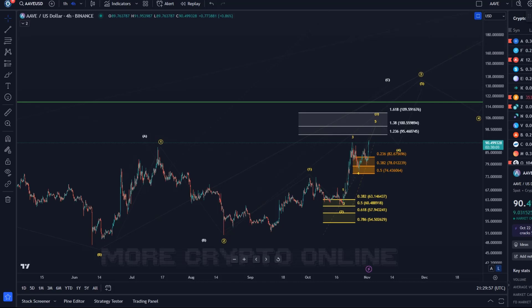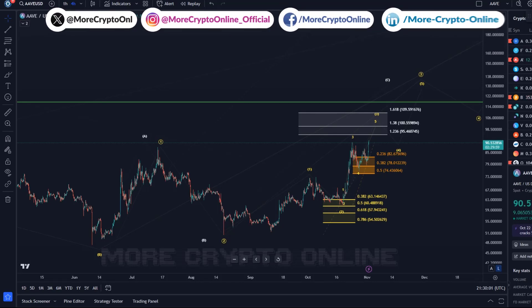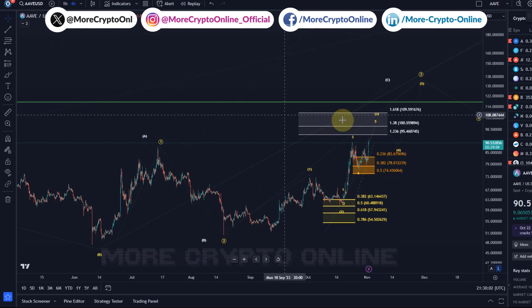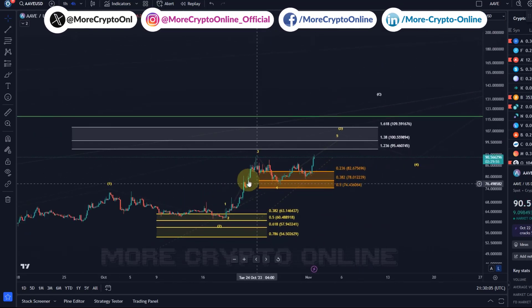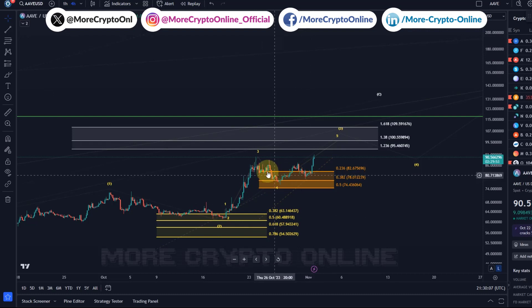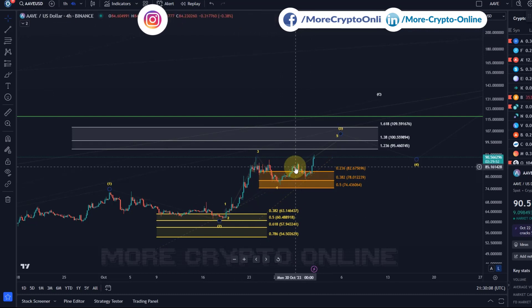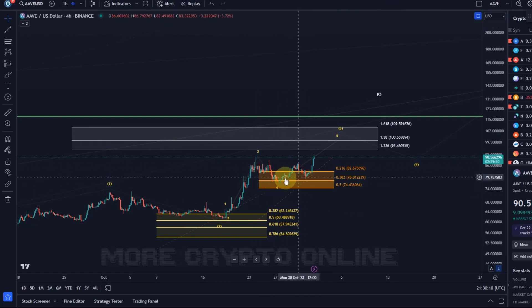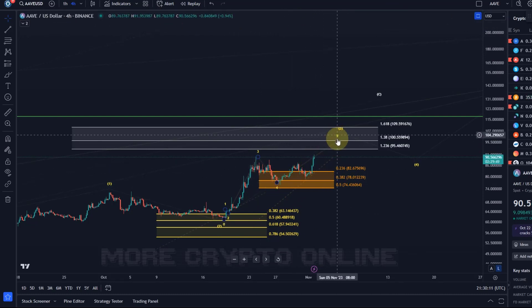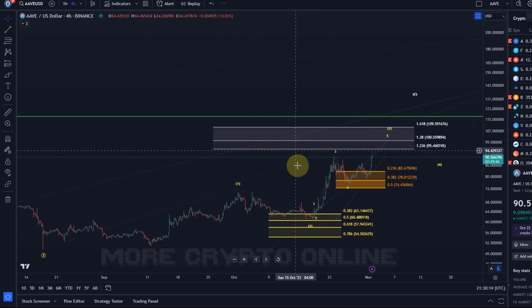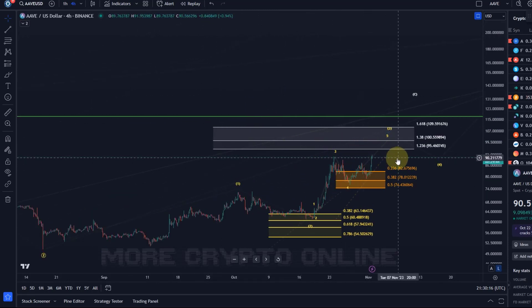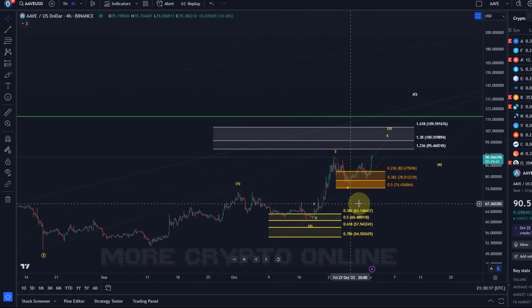Hello and welcome to another update video about Aave. Aave pushed higher and did probably really form the triangle I mentioned in the last video, or maybe not — maybe it was just a one-two, another one-two set up here in wave five. Either way, the focus is and was on higher here on the Aave chart.